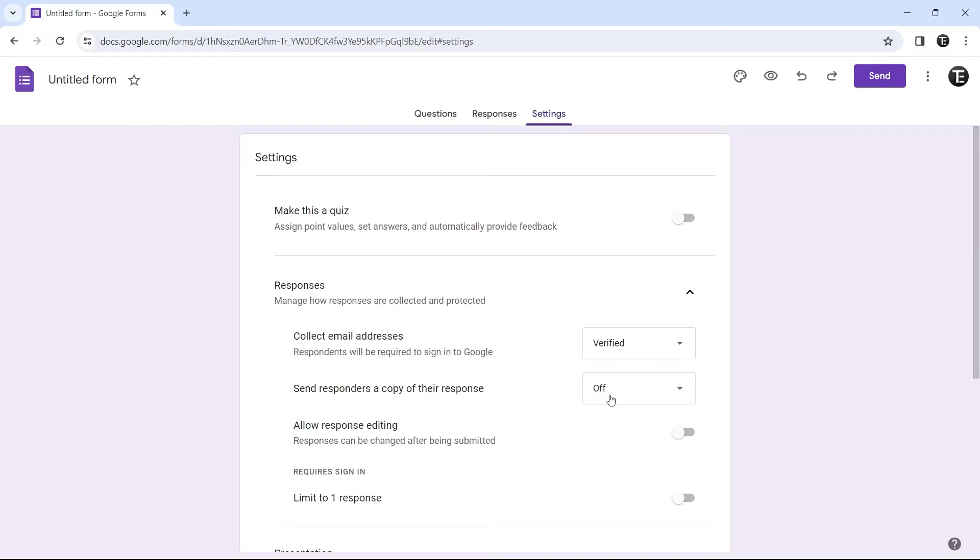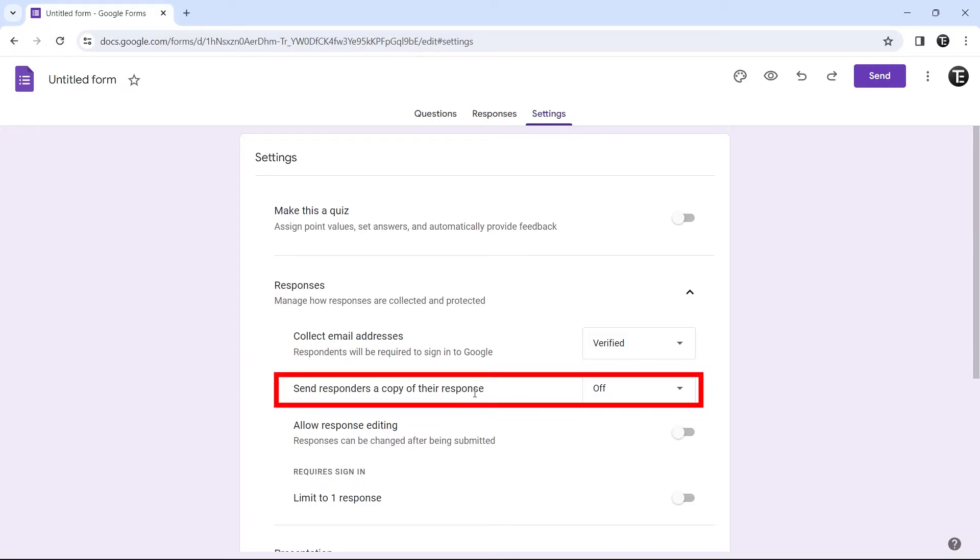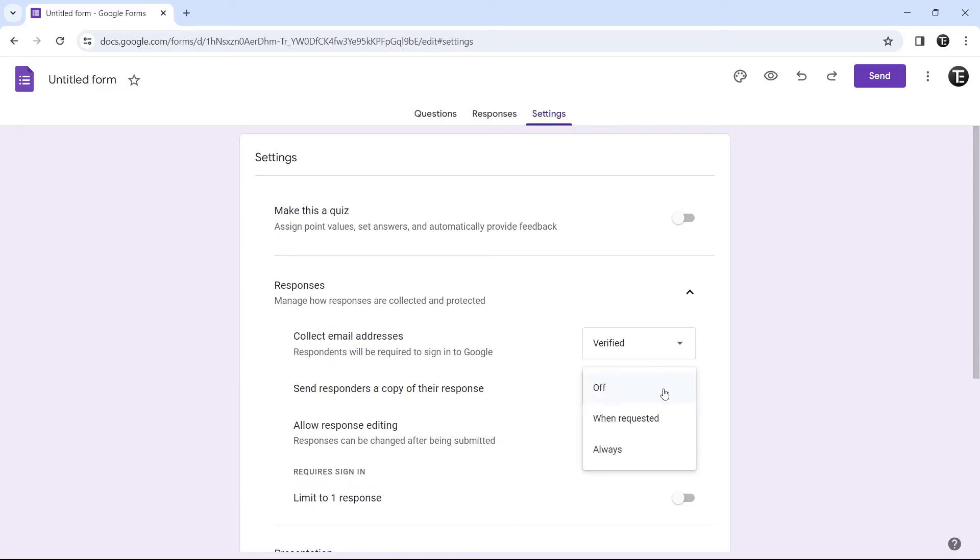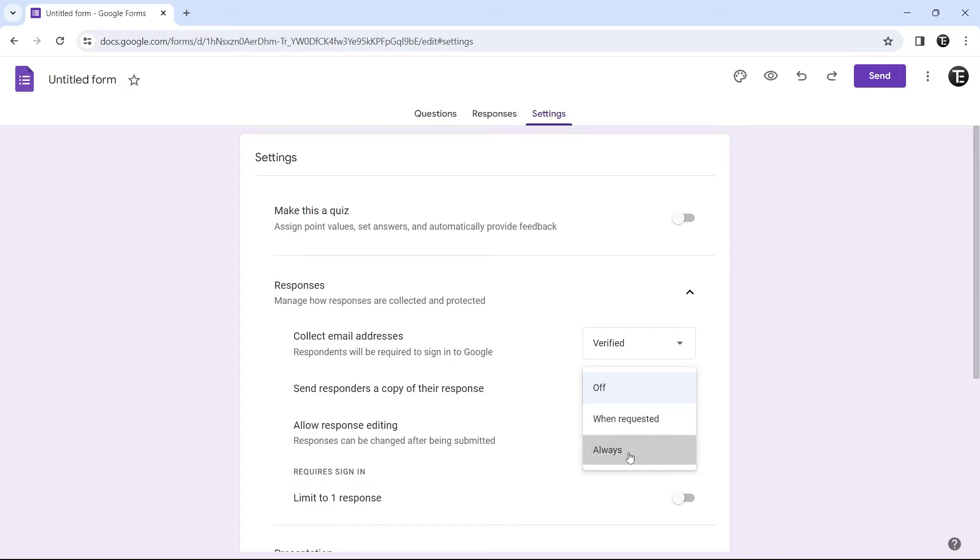It's sending a copy of the response to the respondent. We can only do this if we collect the email address. It's this setting right below. If we want to enable it, just click on this box. Here we have three options: off, when requested, or always. If we just keep it on always, then after a person has submitted a form, a copy will be emailed to them.